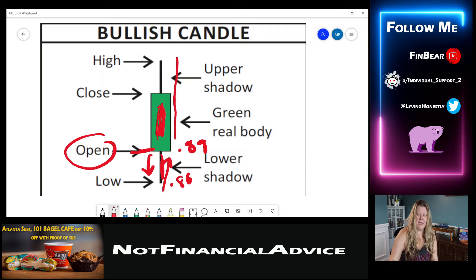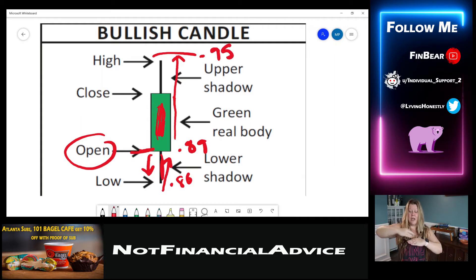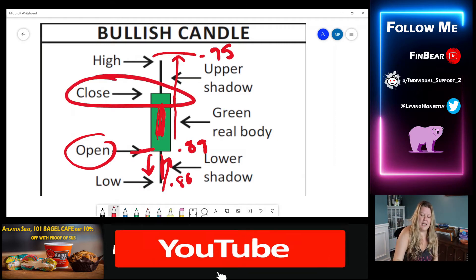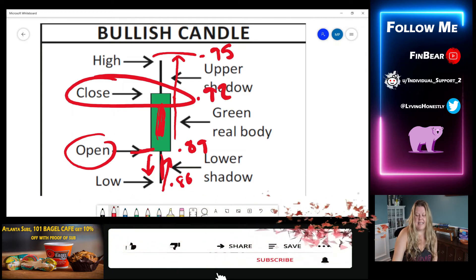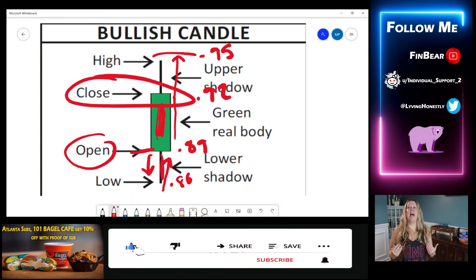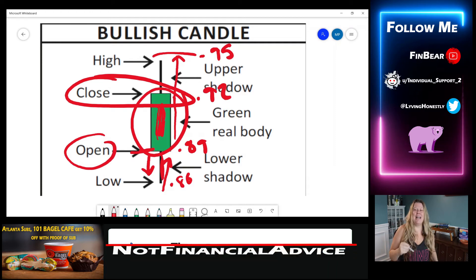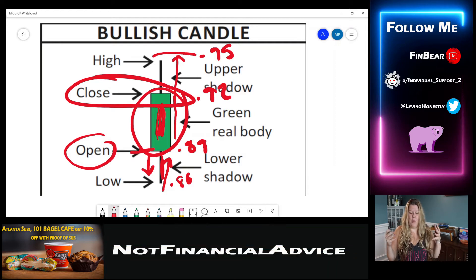But then price went back up and it continued to go all the way up to this high point, which might be $0.95. So during this hour candle, price started at $0.89, it dropped down to maybe $0.86, then it went all the way up to $0.95. And then by the end of the hour, it closed at this line, which we'll say is $0.92. That is the basic breakdown of a bullish candle, where this green body is the true price action that stayed between the open and the close.